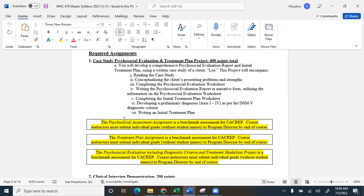So the key to doing the case study with Leo is to remember that, take it as face value. Everything that is said to you, assume that to be true. So you're going to read the case study. You're going to conceptualize Leo's presenting problems and strengths. You're going to complete a psychosocial evaluation worksheet. You're going to write a psychosocial evaluation report in narrative form. You're going to complete an initial treatment plan. And then you're going to develop a preliminary diagnosis. So this is old. You're not going to use Axis 1 through 4, of course. But you're going to use the DSM-5 diagnostic criteria, just like you do in psychopathology class.